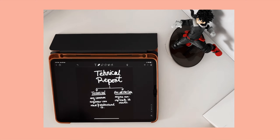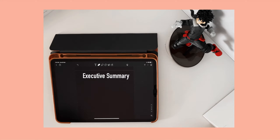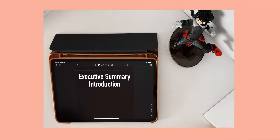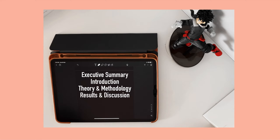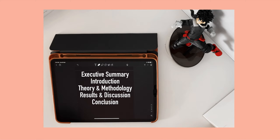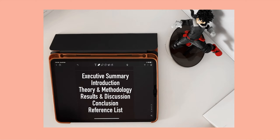A typical technical report should contain an executive summary or an abstract, an introduction, a section that states the theory and methodology, a section for results and discussion, a section for conclusion, and finally a reference list.